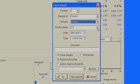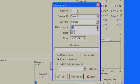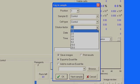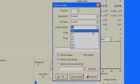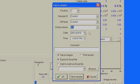Select the dilution factor if the sample is pre-diluted. You also have the option to export your data to an Excel file. Press Start Q to begin the analysis.